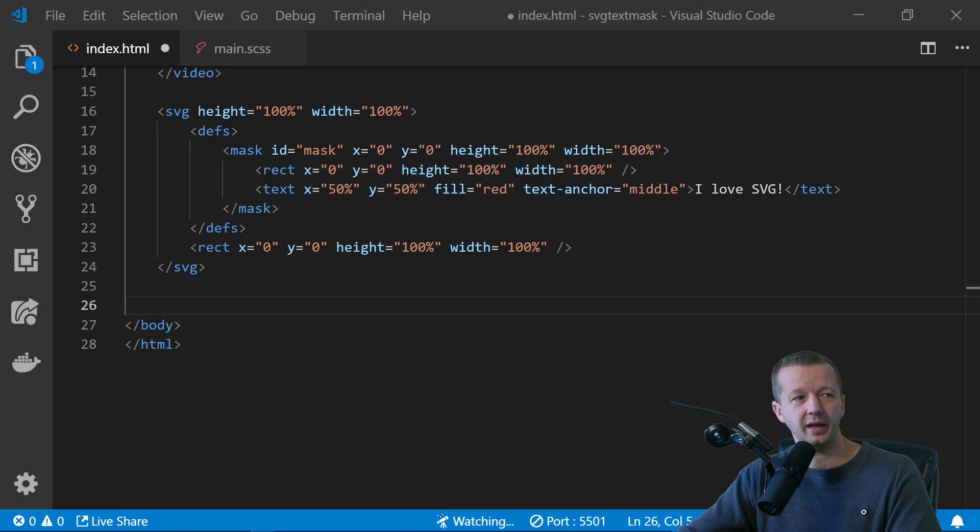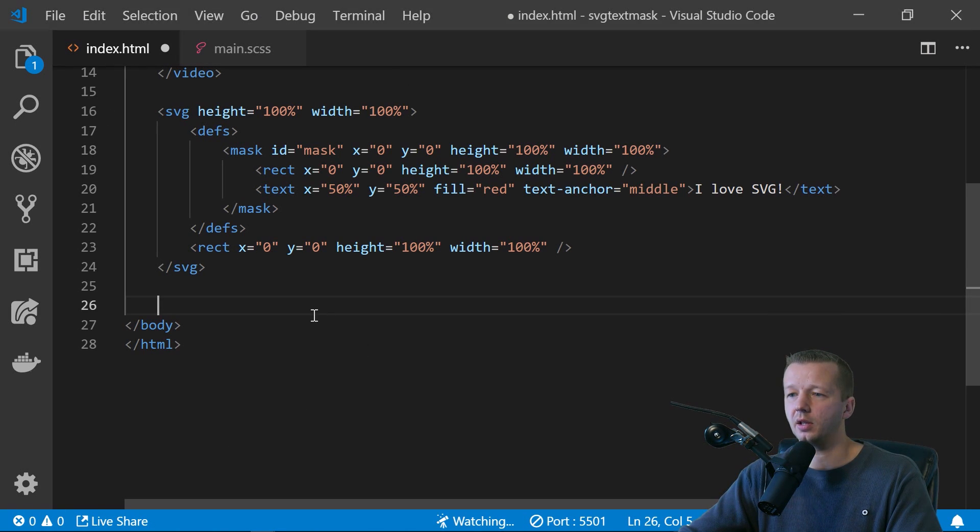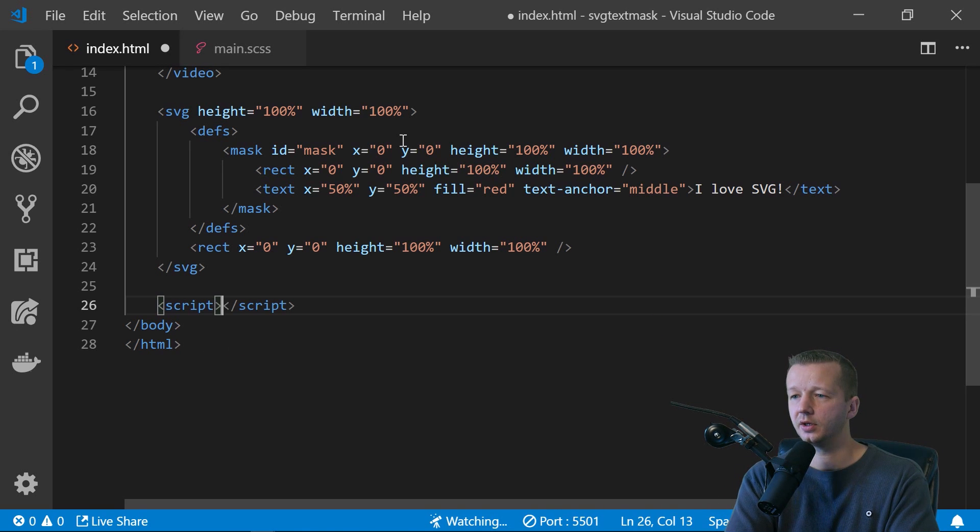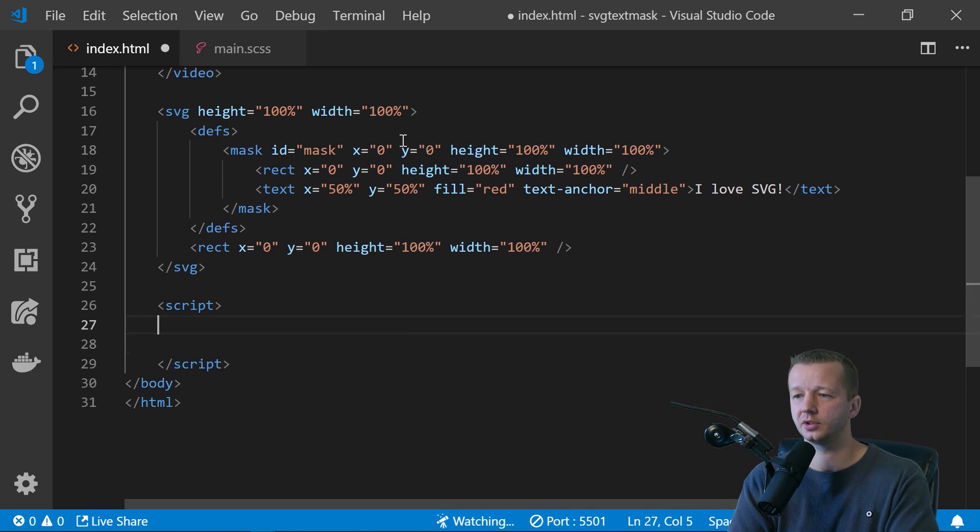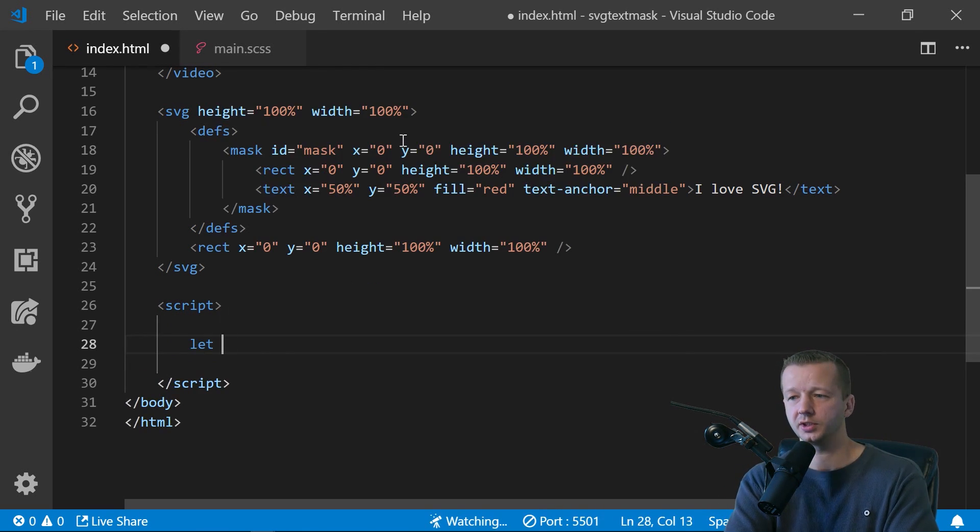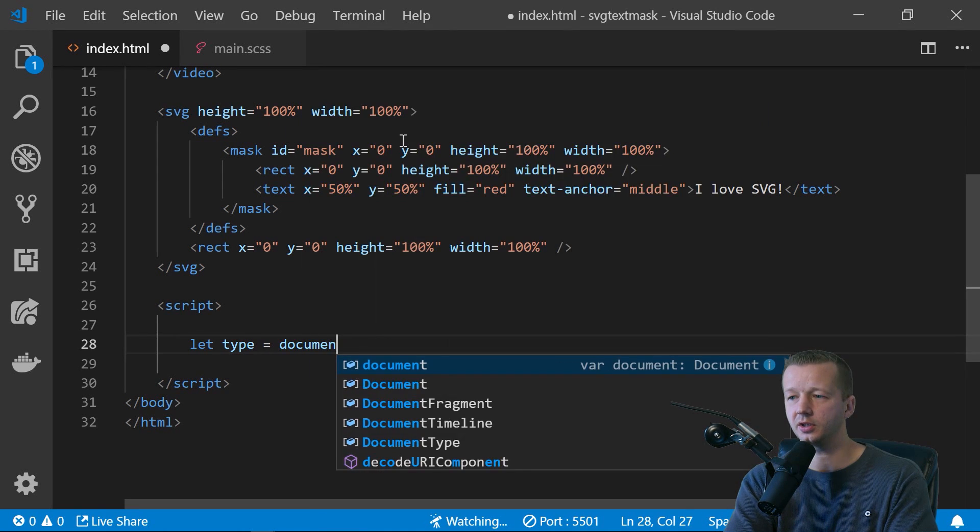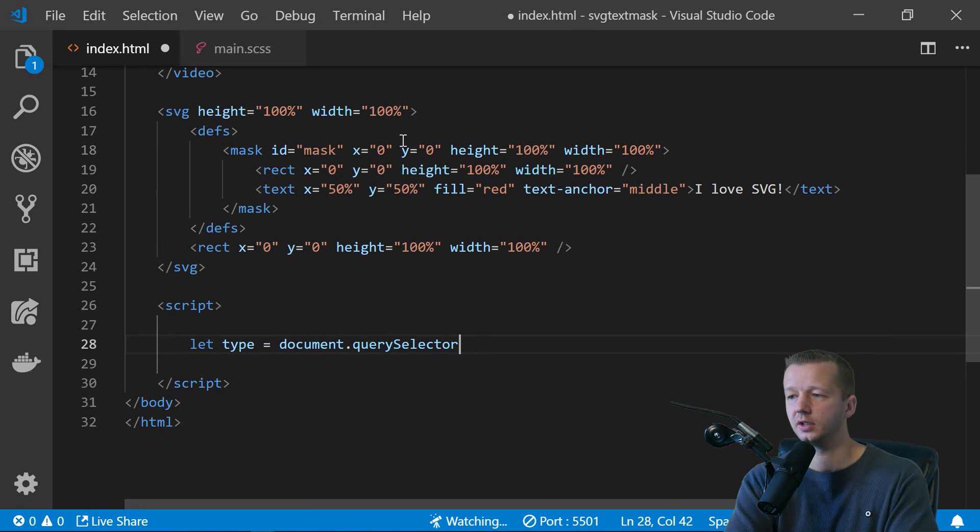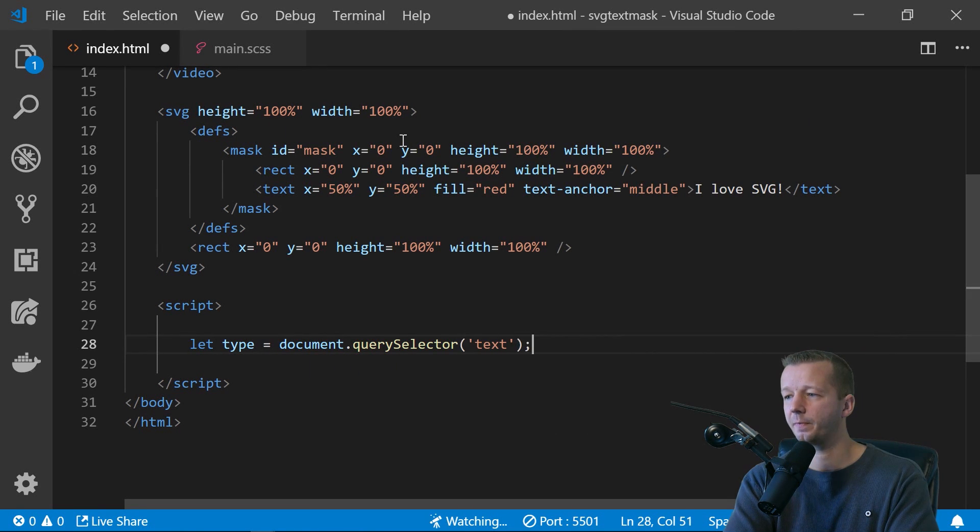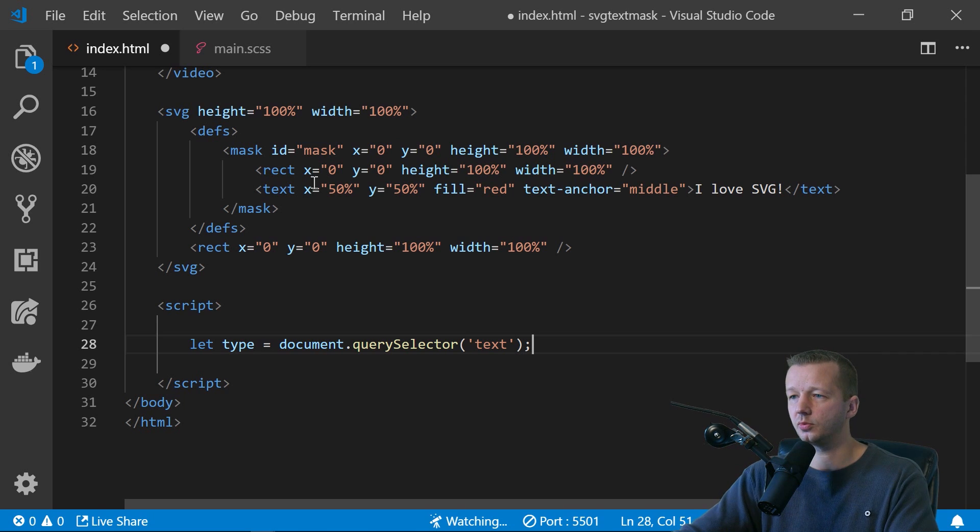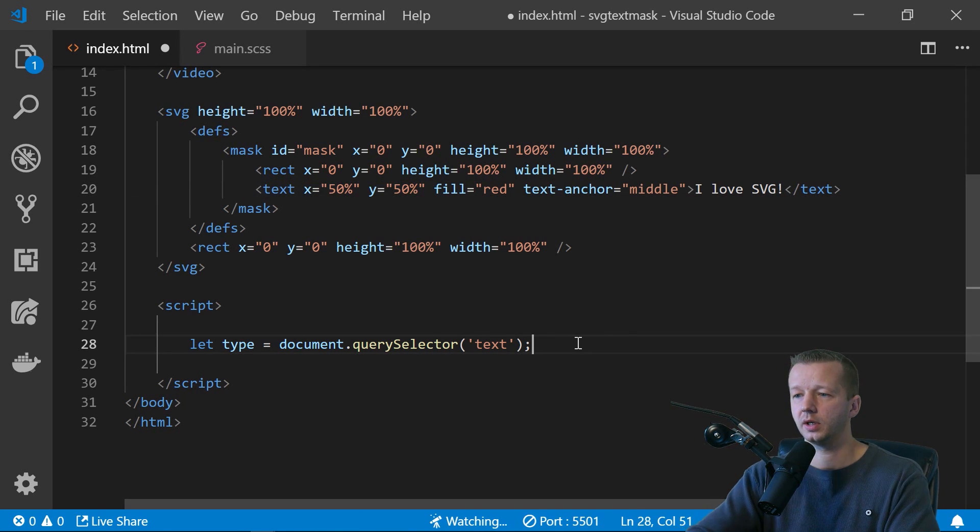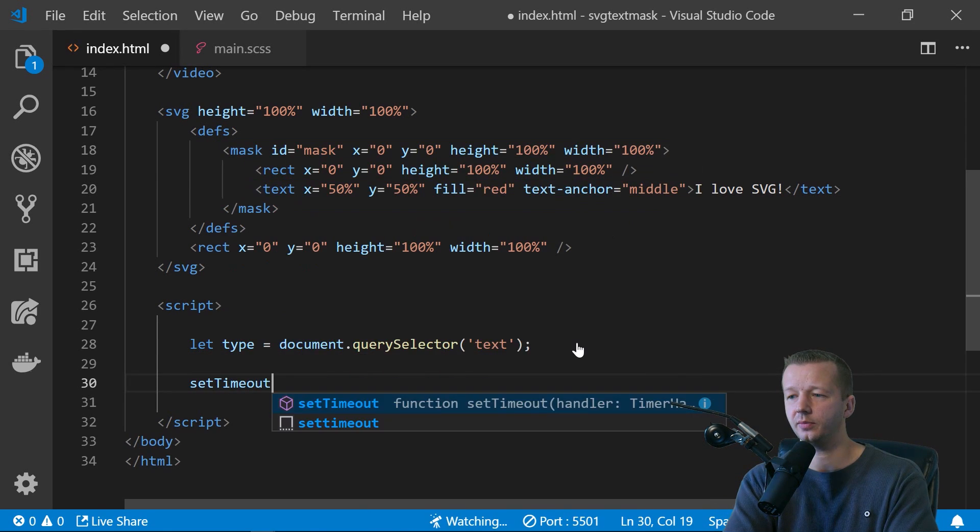So all we have to do real quickly is something like, I mean, there's so many things you can do. We'll do script here just for some inline JavaScript. We'll say let type equals document dot query selector. We'll get our text element, which is right here.